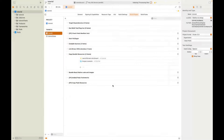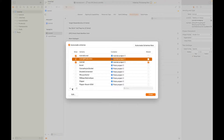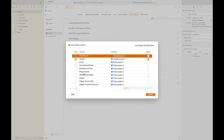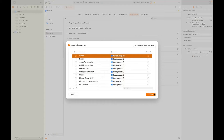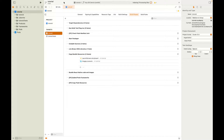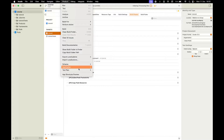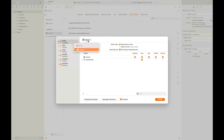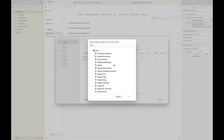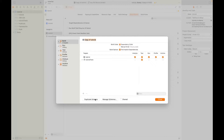Let's go to Manage Schemes, remove and delete those test schemes. Now we're back at the beginning with just one scheme — this is how it will look. We'll duplicate the scheme and call it tutorial local.